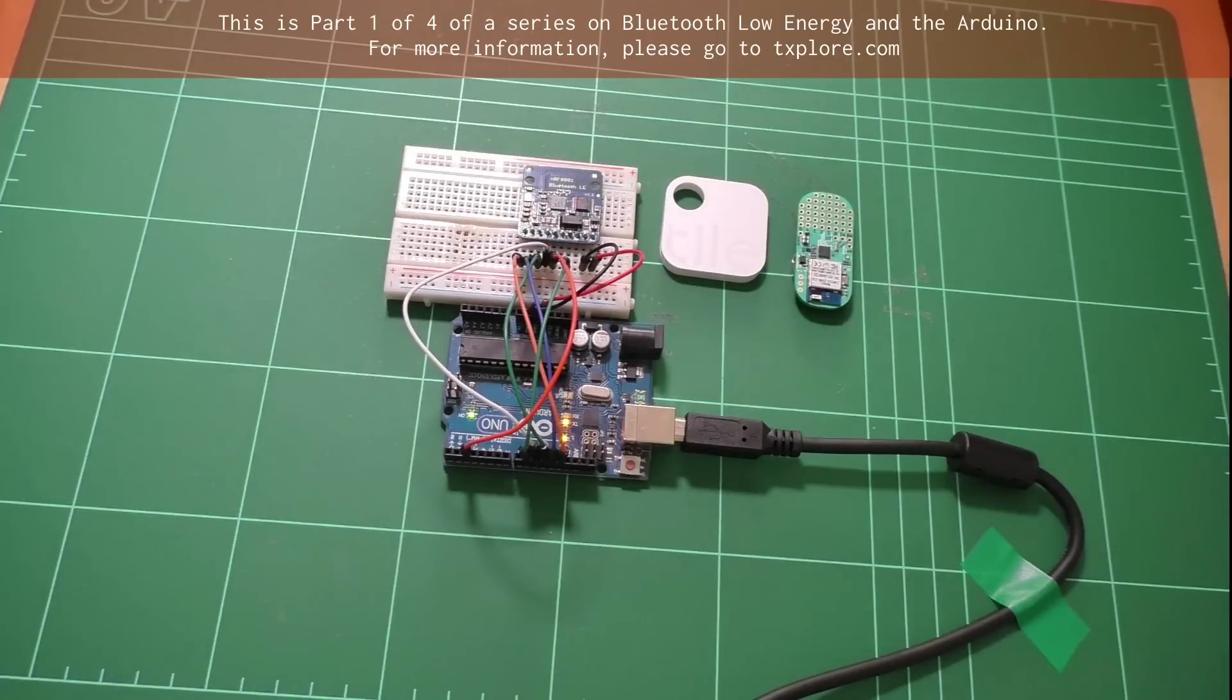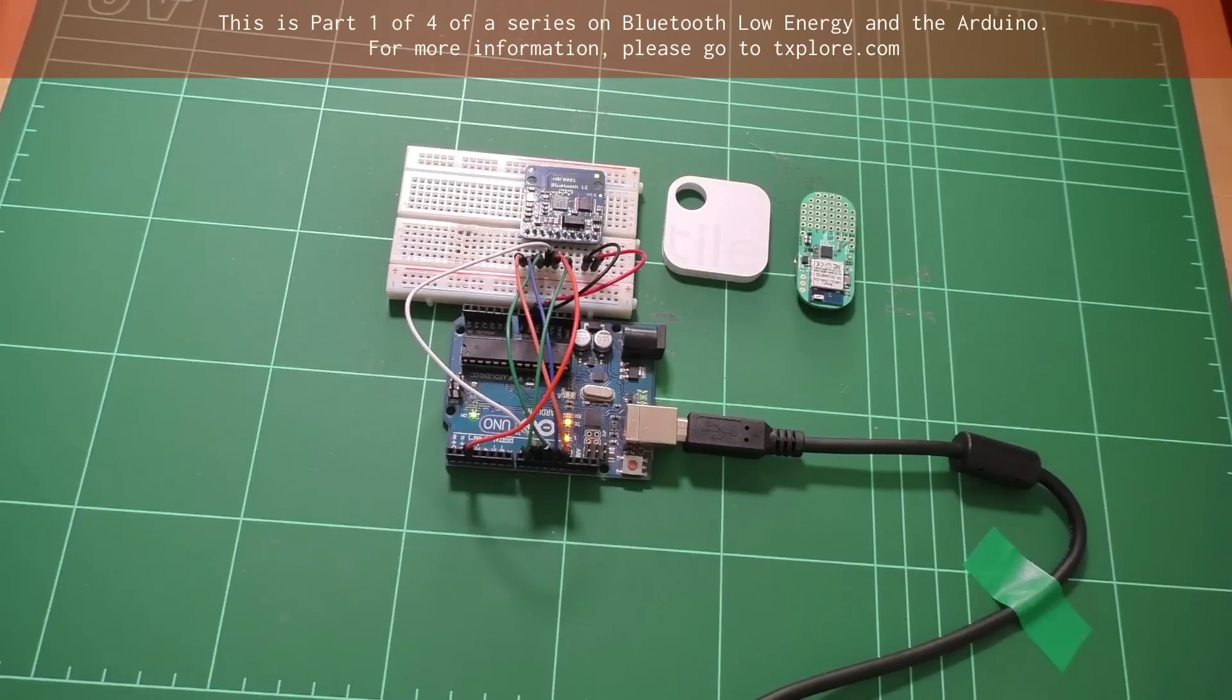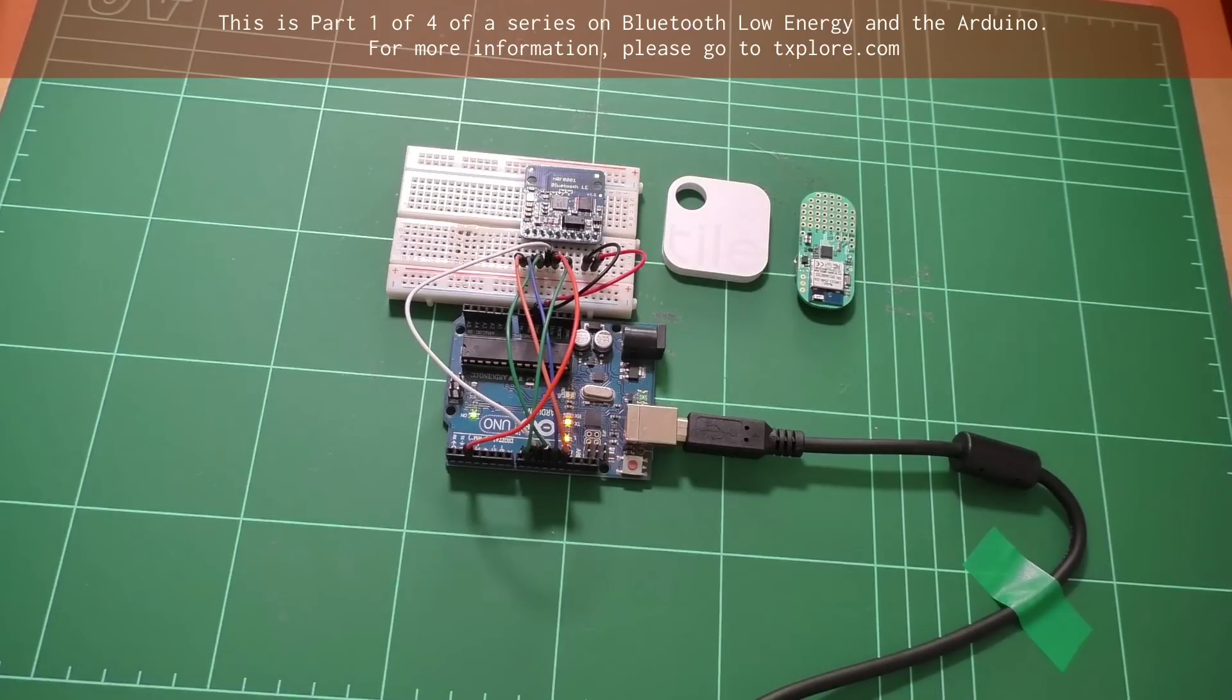Hi, welcome back. In this lecture, I would like to talk a little bit about BLE, which is a relatively new member of the Bluetooth family.